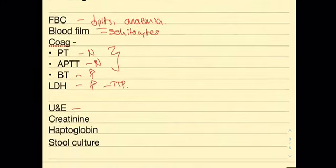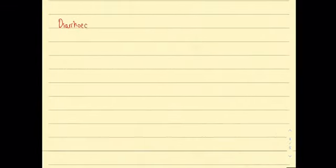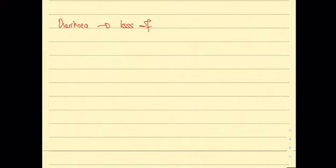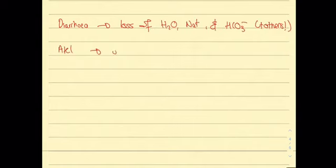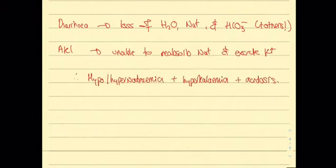You would also check U and E's and the reason for this is that the patient is presenting with diarrhea and an AKI so they could develop hyperkalemia, hypo or hypernatremia, acidosis due to bicarbonate loss as well as hyperphosphatemia. The diarrhea results in loss of water, sodium and bicarbonate, and with the AKI patients are unable to reabsorb sodium and also they retain hydrogen ions causing an acidosis and potassium causing hyperkalemia.